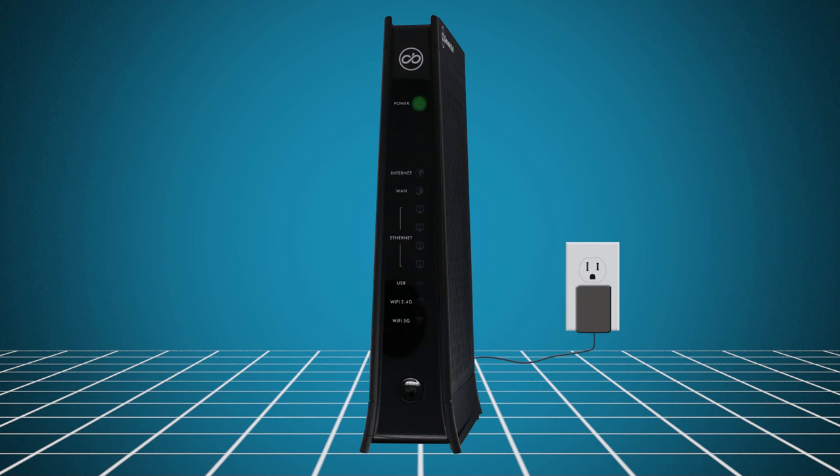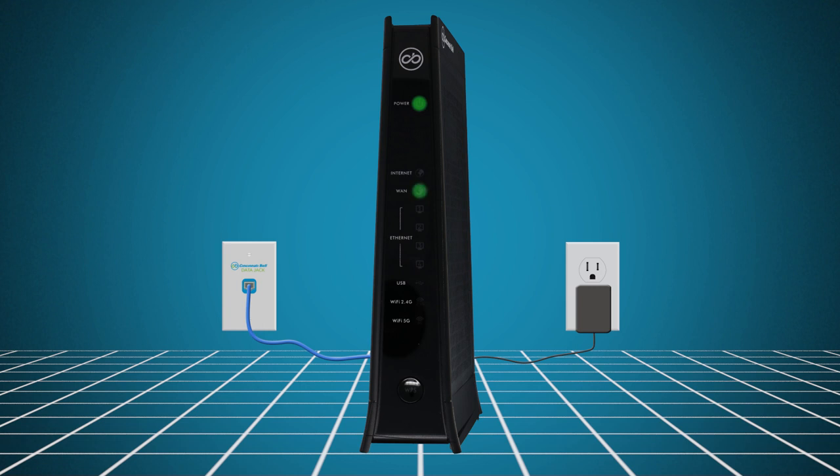The power light will blink while the gateway initializes. When it's complete, the light will become steady green. The ethernet WAN light will then begin to blink while the gateway syncs up with the FiOptics internet network. When the light turns green, it means you have a good connection. When the internet indicator light turns green, the gateway has fully initialized.